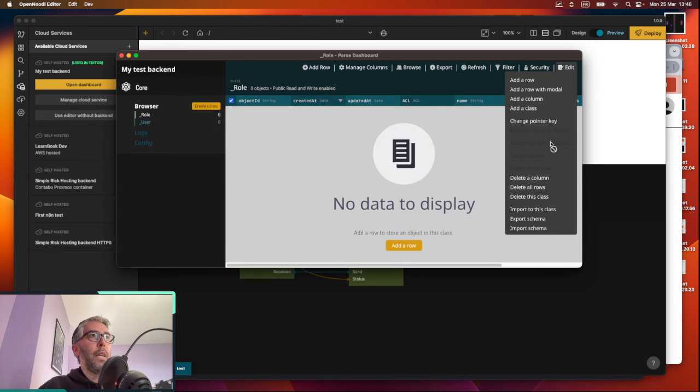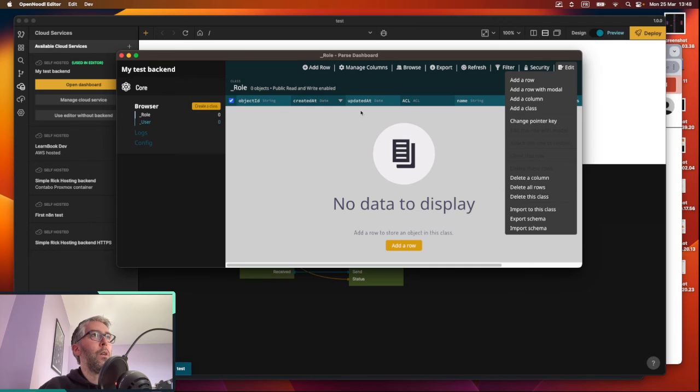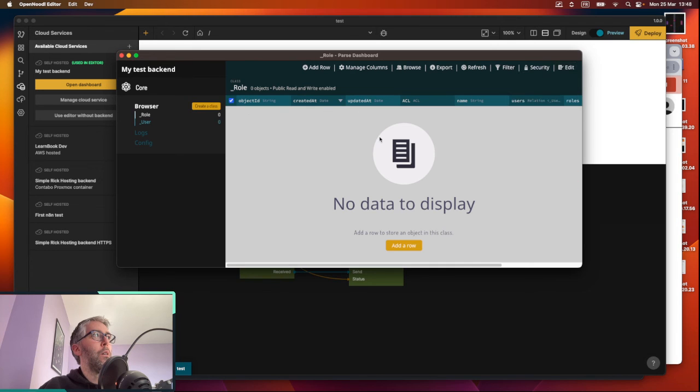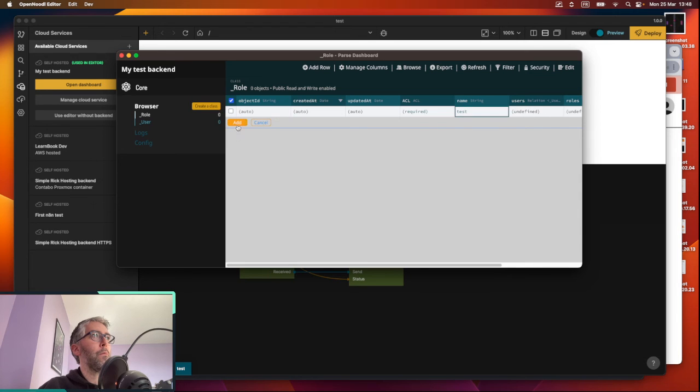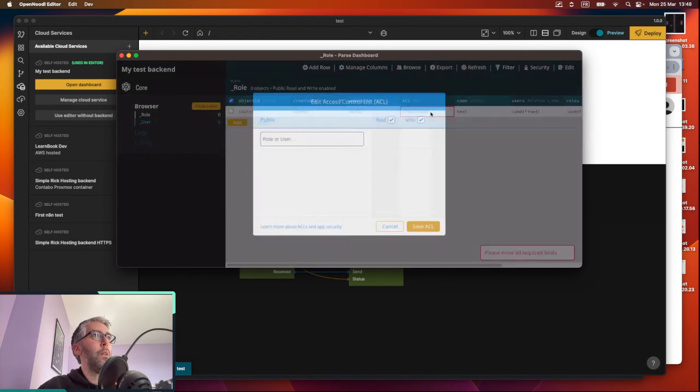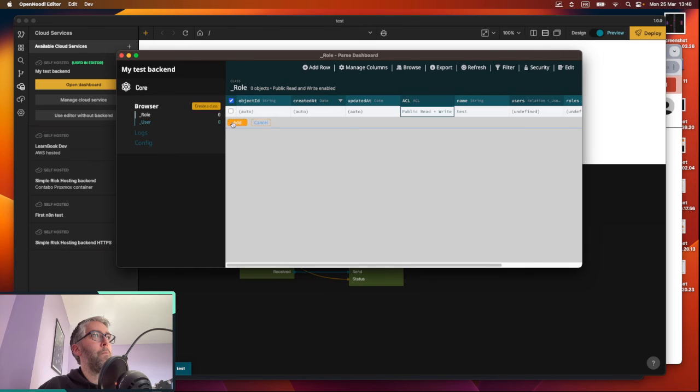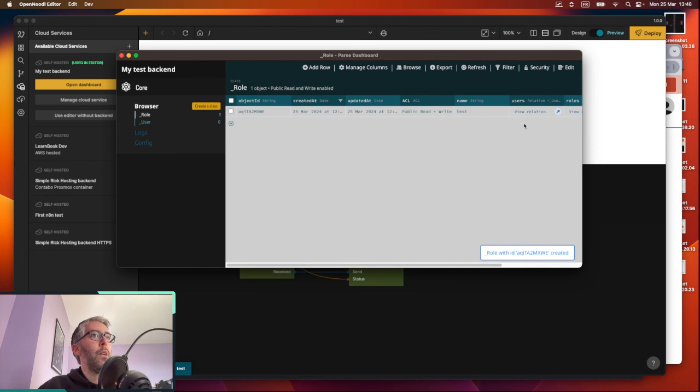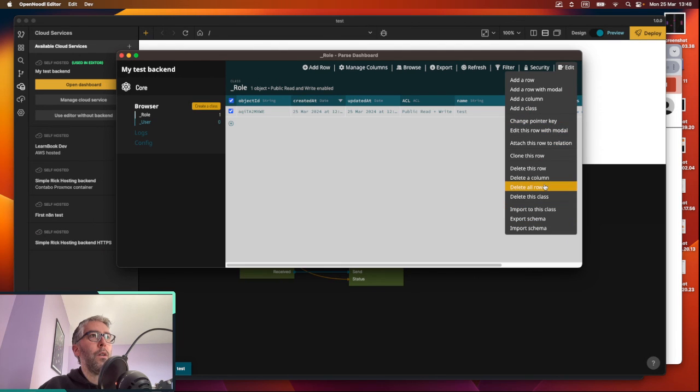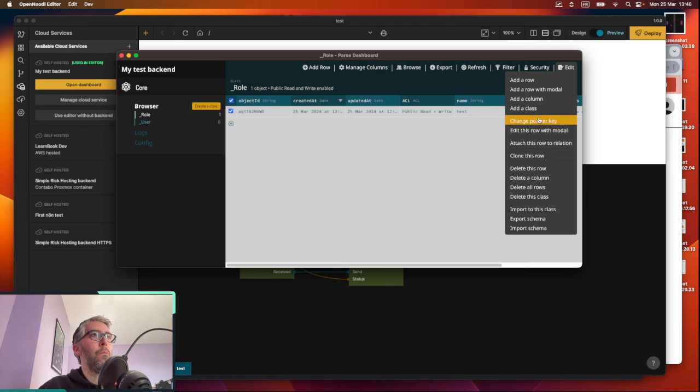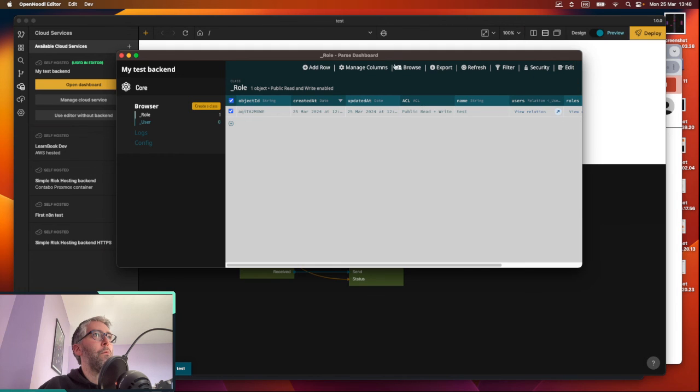And then the data itself, you can actually just, where is it? I have to create a test row. Oh, okay. Yes, yes, yes, yes. And then we can do this and where's export? Am I going crazy? Oh, export big button there that says export? Yeah. Okay.